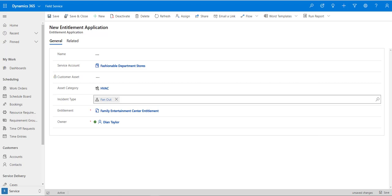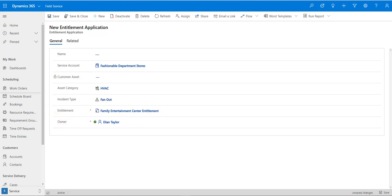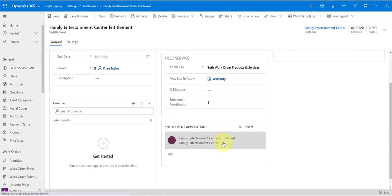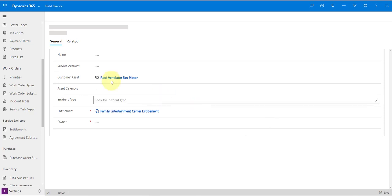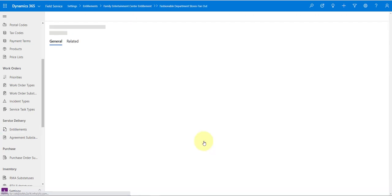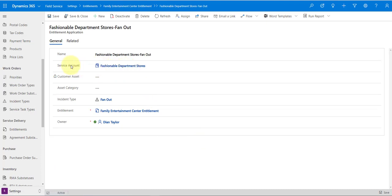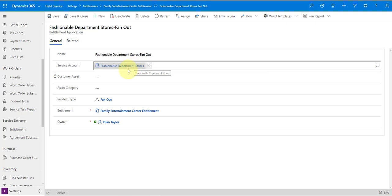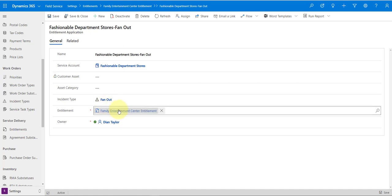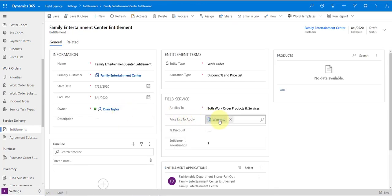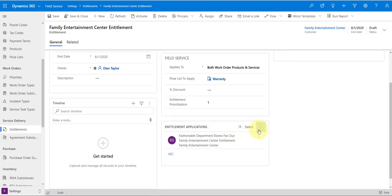Now let's go back to the entitlement and note that you can have multiple entitlement applications — you don't have to stop with one. Let me open up the entitlement application I already have. This one is for the service account Fashionable Department Stores, and anytime there's an incident type of Fan Out, it's going to apply this entitlement — specifically the warranty price list.